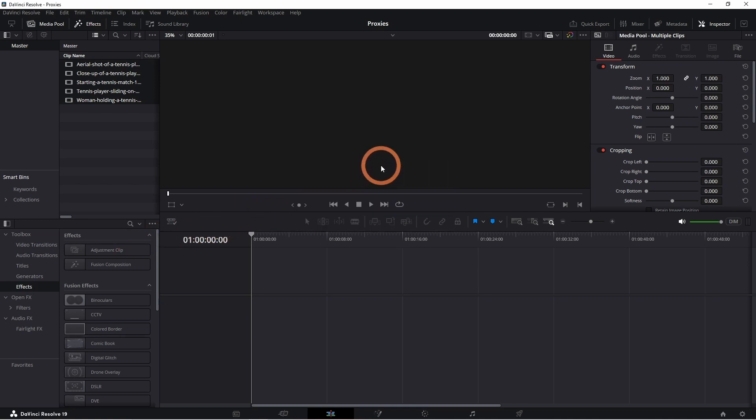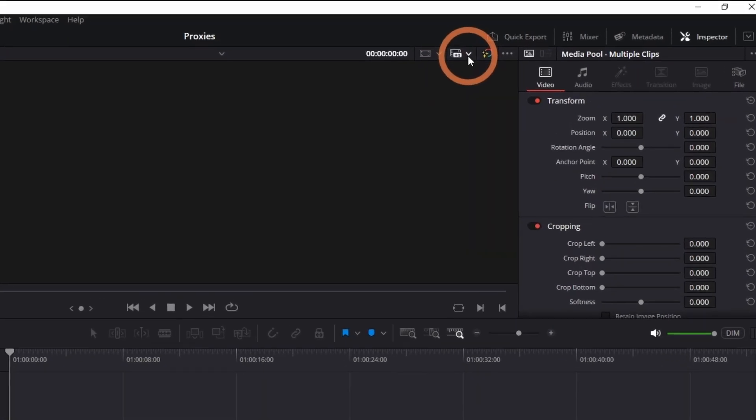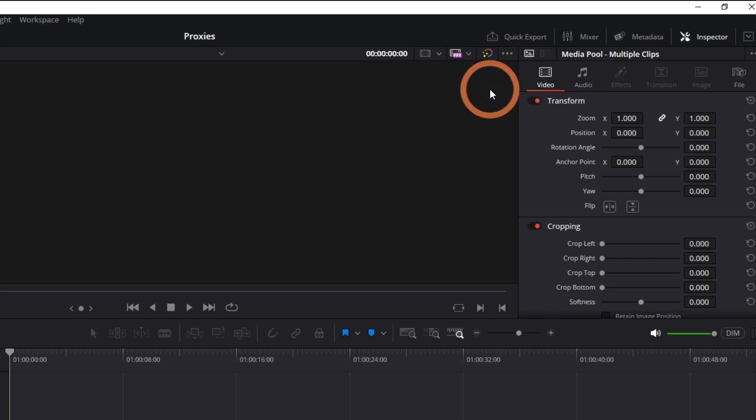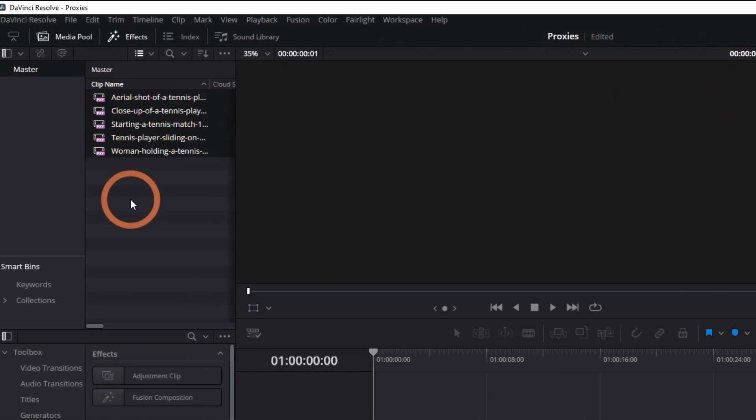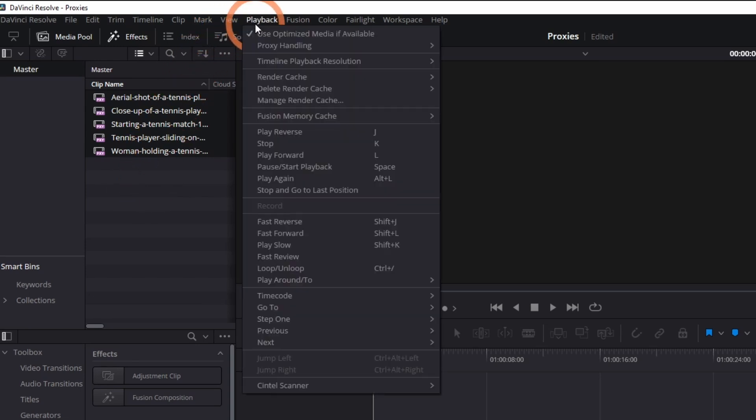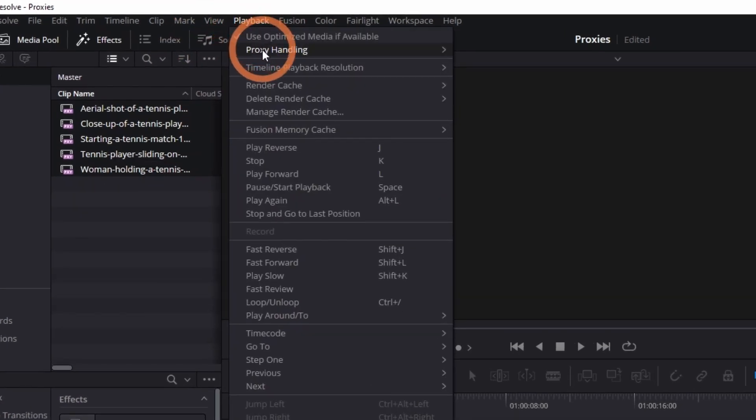Once proxies are created, click on the Film Reel button up here. Click the drop-down and select Prefer Proxies. You will now see the proxy symbol on your clips. Alternatively, you can enable or disable proxies by going into Playback, then Proxy Handling.